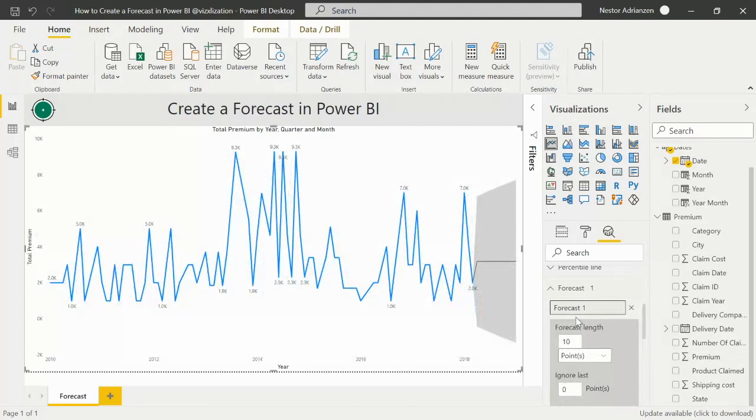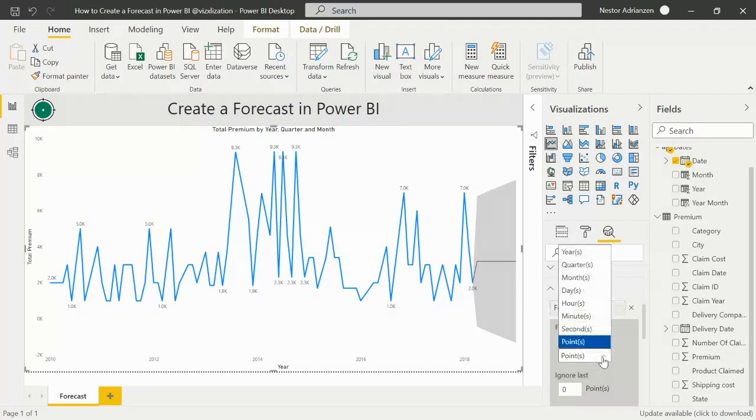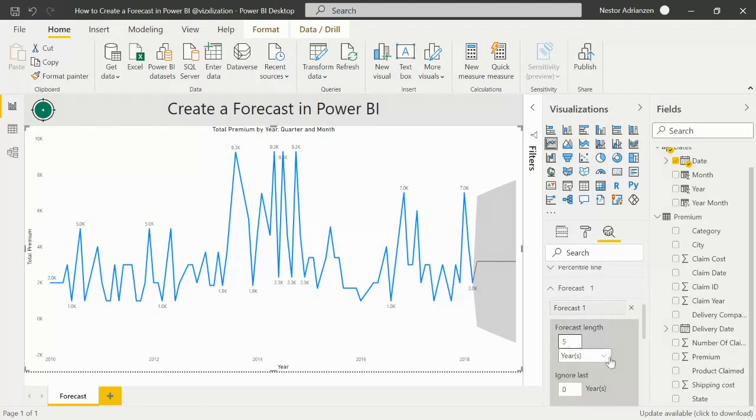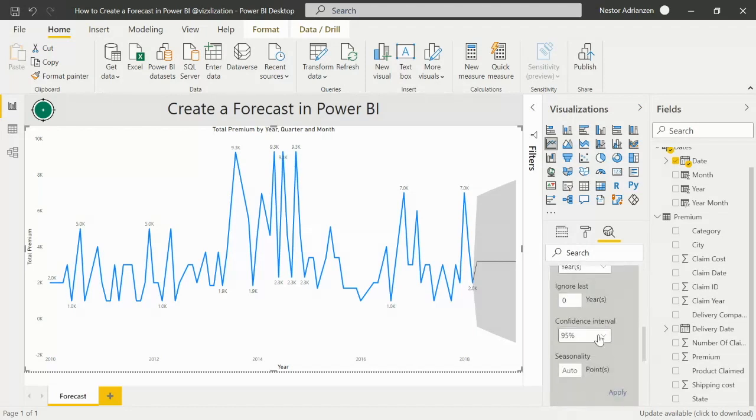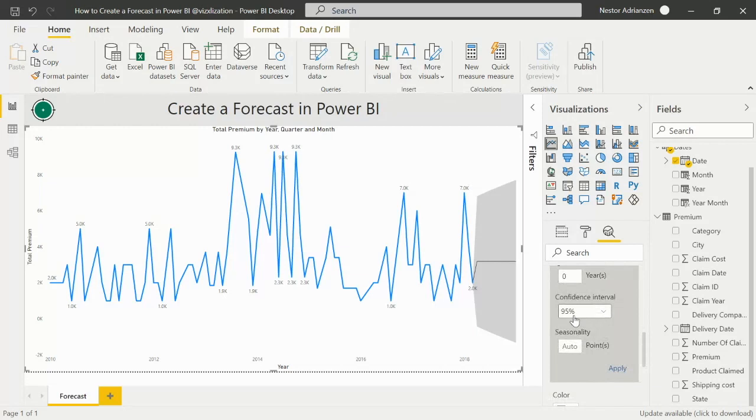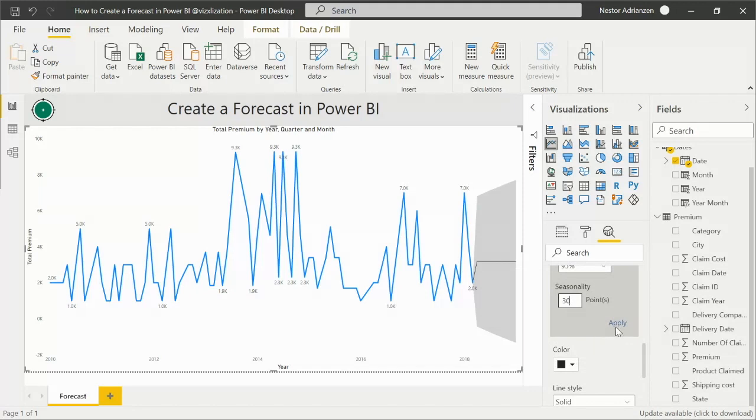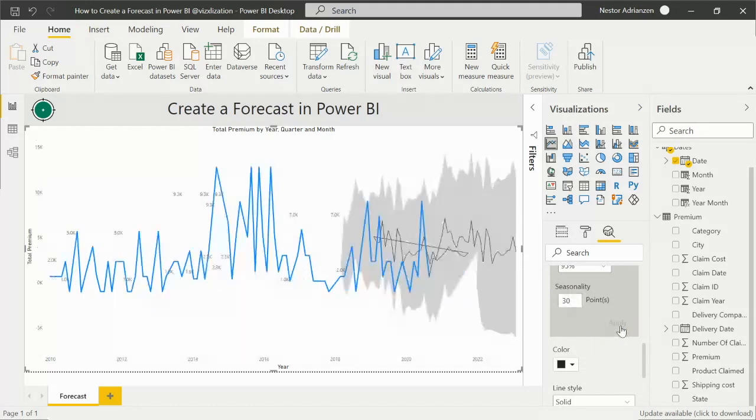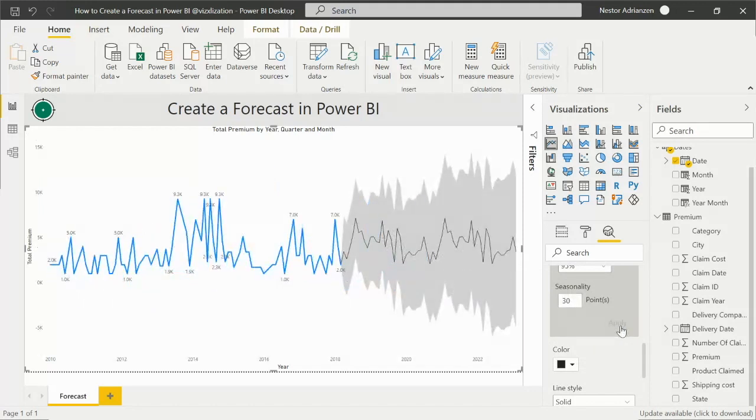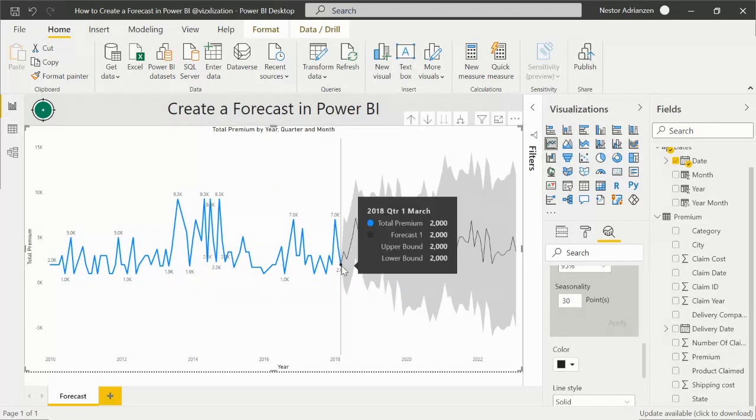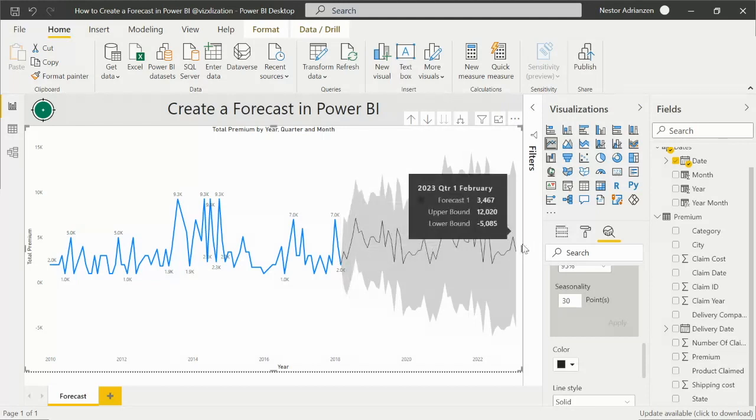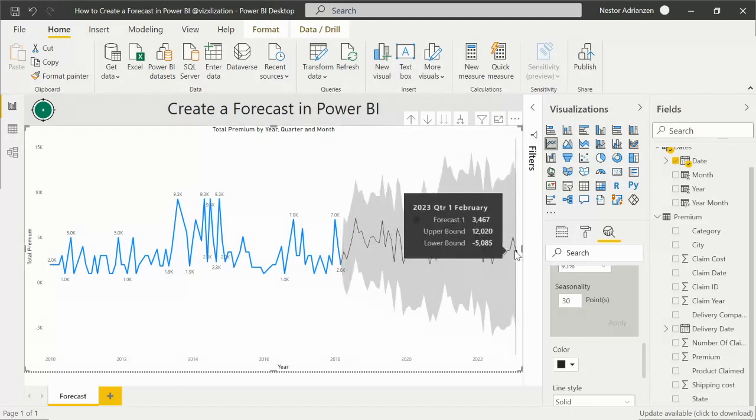So now we're going to start playing with this data. Remember, we care about the next five years, so what we're going to do here is the following: let's select years, and of course here should be five. What else? Ignore last, we don't touch that. Confidence interval 95%, we are good there. And then seasonality, if you guys remember, I believe it was 30 here, monthly. And then we can hit apply and let's see what happens. Boom, there you go. So the last data point here was quarter one, 2018, and now we see data forecasted up to quarter one, 2023. So this is working, guys.